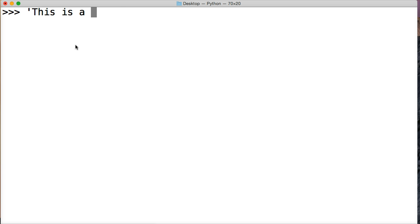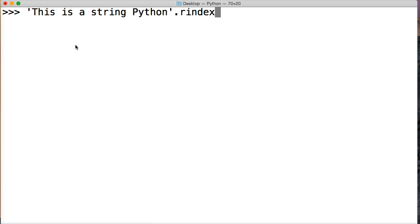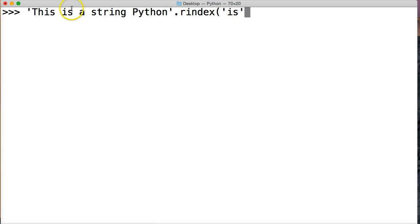This is a string Python. And then we're going to call the rindex which is period rindex. And then parentheses. And we're going to look for a substring in our string object. So I'm going to pick is. So it's going to look for is. And it's going to return to us the last is in the string method.